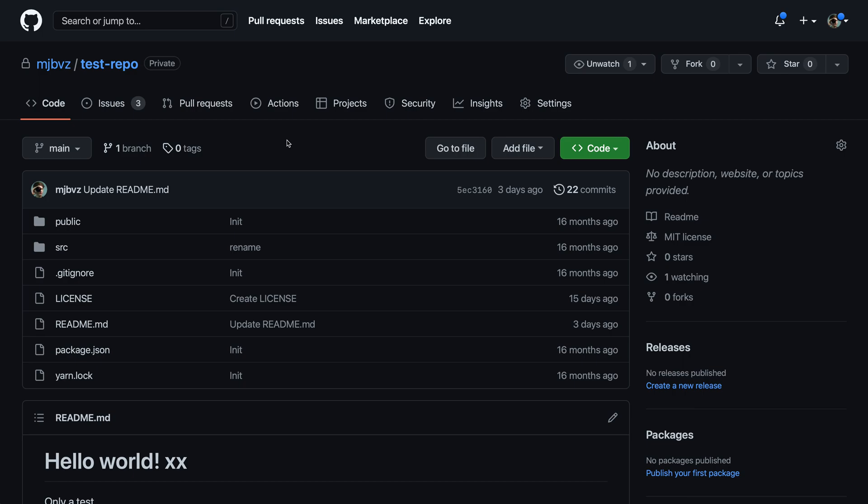It will not, however, affect any code that is on people's local machines. So if you've downloaded a local copy of the repository, deleting that repository on GitHub will have no effect on your local files.